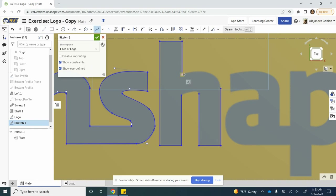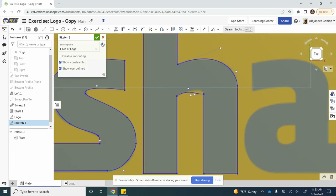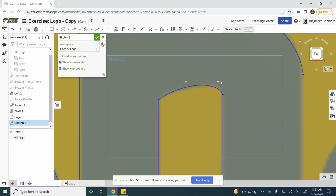Now we spline again. Click on that point there, then make it coincident here. Let's escape and add another spline here. Let's go ahead and drag this to manipulate it — that looks good. Now we have this one right here. Let's zoom in a little bit — that looks good.